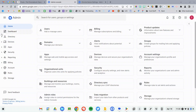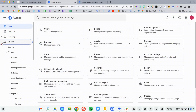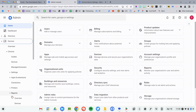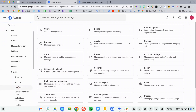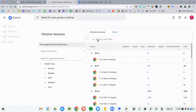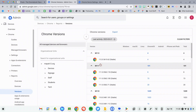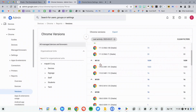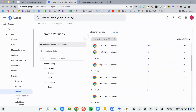From the admin console, I'm going to head over to the device section and then scroll down to reports and then select versions. This will give me a list of all of my Chromebooks and what versions they're running.